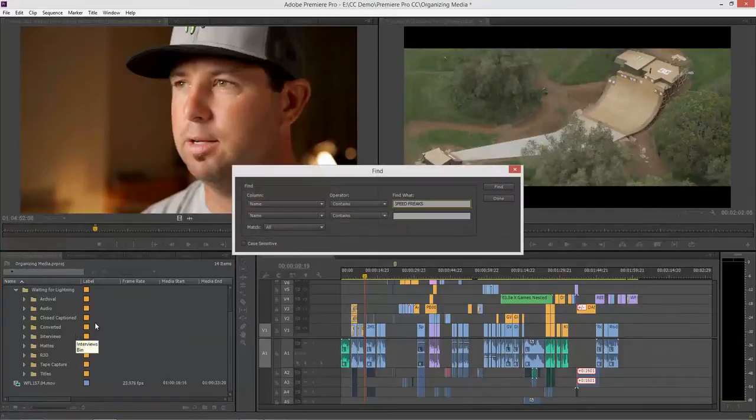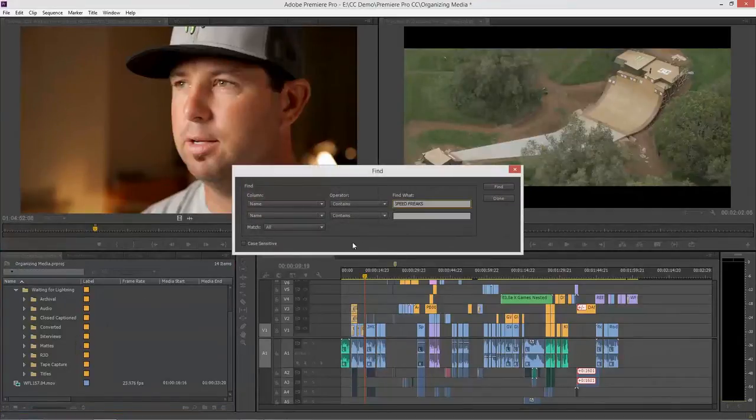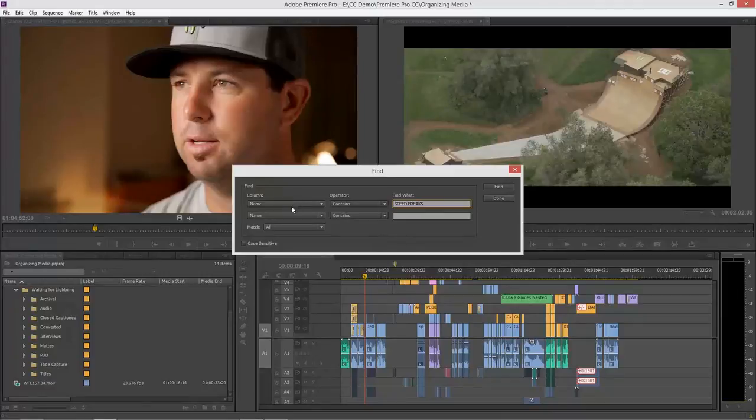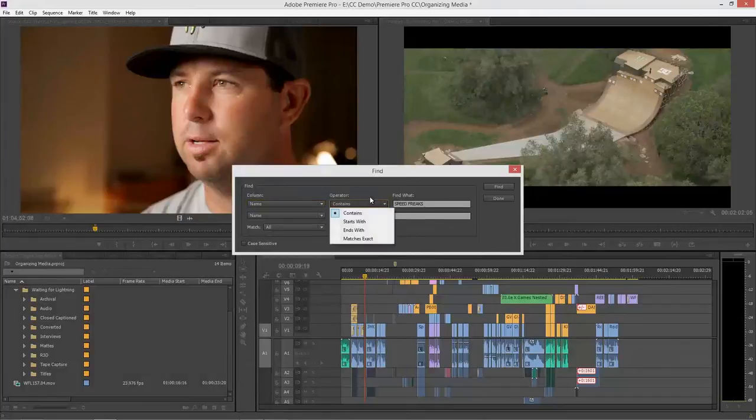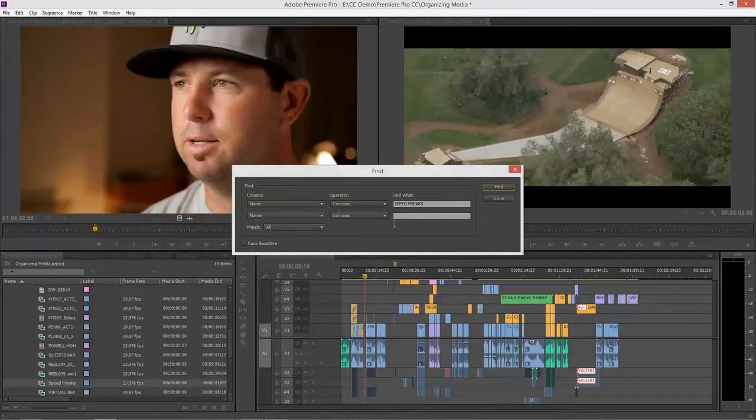So we also have another find command, command F or control F on Windows. Here I can search for two different criteria and there's a bunch of points in here and then operators. And I'm going to search for speed freaks, click find, and it finds this. The difference here between the find and the search, find does not eliminate anything else. Search does. Search temporarily hides everything else. So I'm only looking at that. I find that searching feature is a little bit more advantageous to the way that I work.